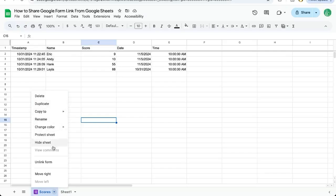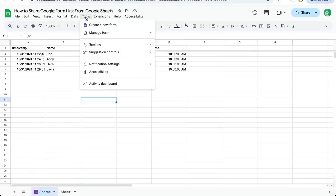We can unlink form, duplicate, delete, rename, and other things. What we need to do is go up to tools in the top menu bar.